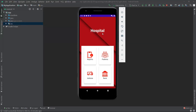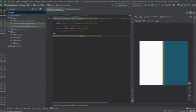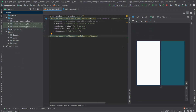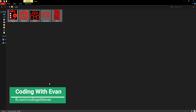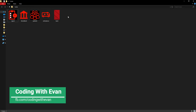Hello everyone. In this video we will see how we can create a card view type dashboard design in our Android app. So let's get started. First we need to get some icons, so here I have created some.